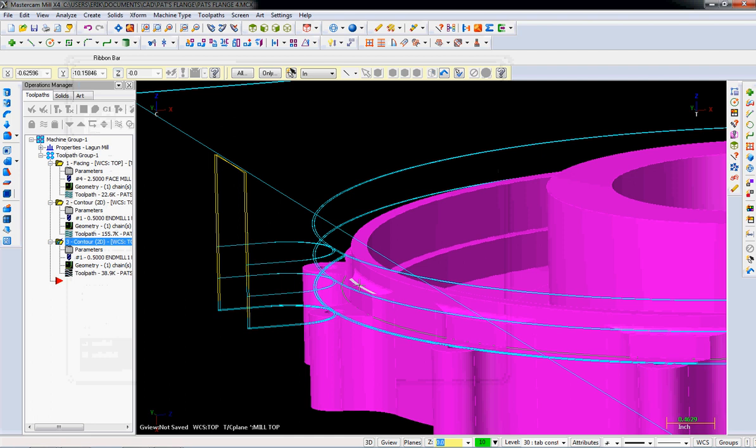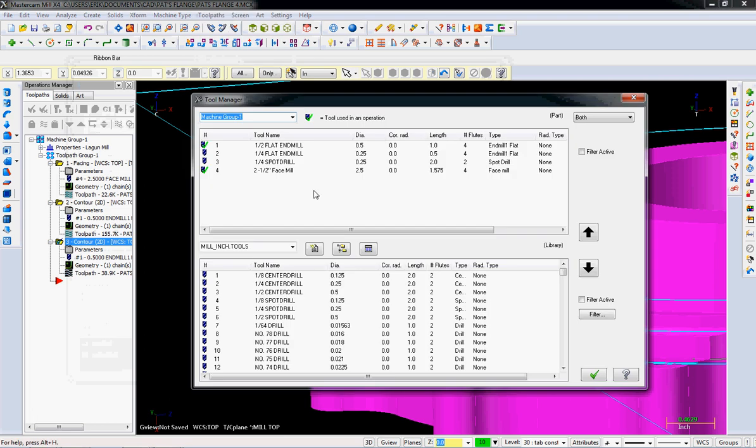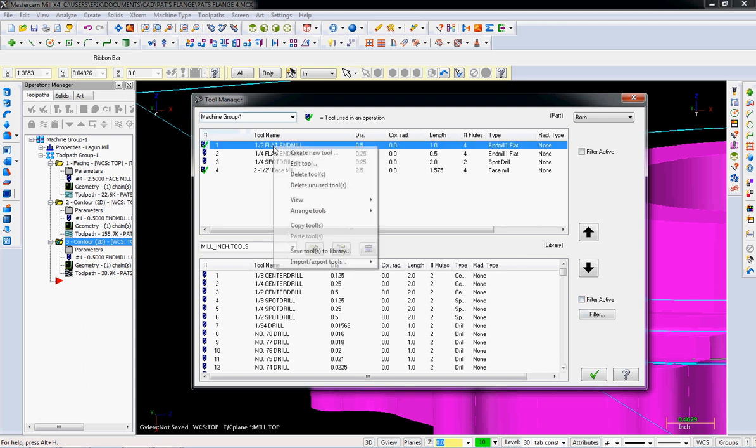Let's do the next one. The next one here is pretty simple, except we got this radius. In the radius, we're going to have to make a new tool for it. That's a sixteenth inch radius. So I'm going to go to tool manager.